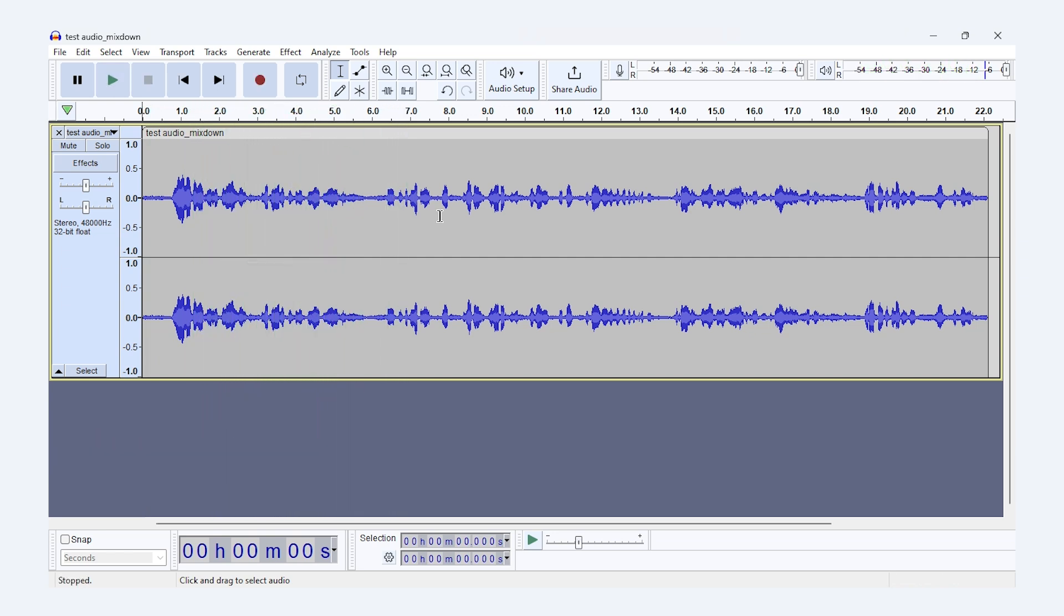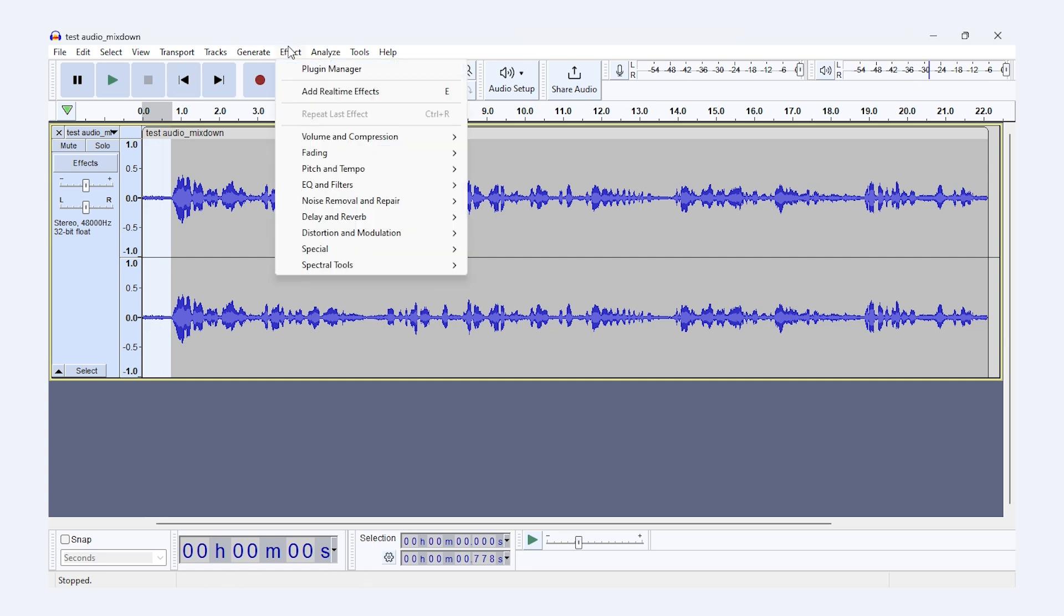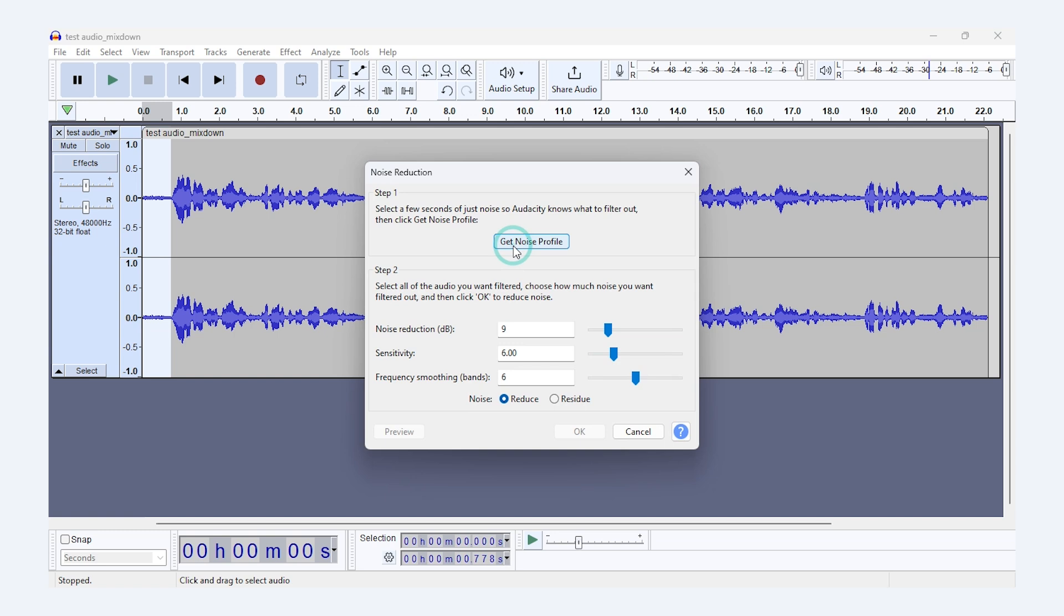Once the file is loaded, find a section of your clip that contains only noise. Highlight that section. Next, go to Effect, Noise Reduction, and click Get Noise Profile. This step teaches Audacity what your background noise sounds like.